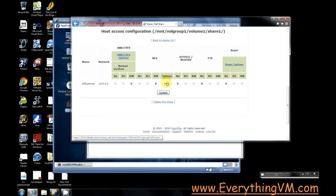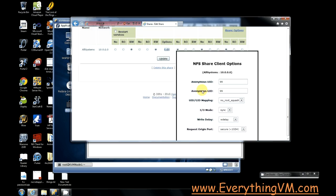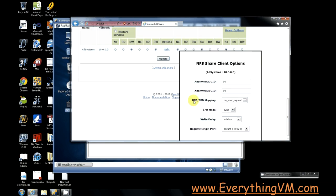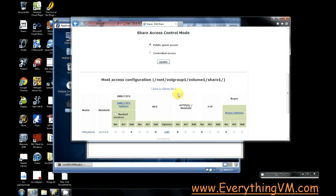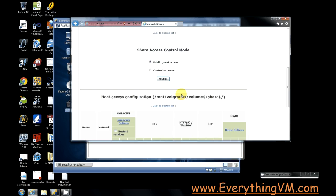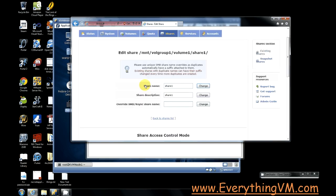Now the one thing that you've got to make sure you do that kind of caught me off guard was you have to click Edit on Options and make sure to set this UID GID mapping to no root squash. If it's set to root squash, your setup won't work at all and you'll pull your hair out all night. So after you make that change, you click Update and then the change is made.